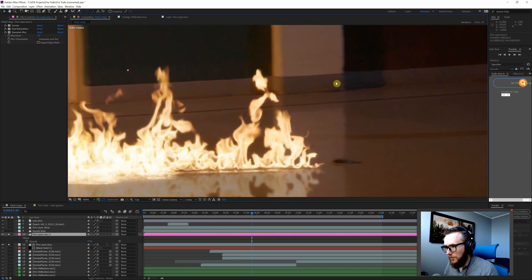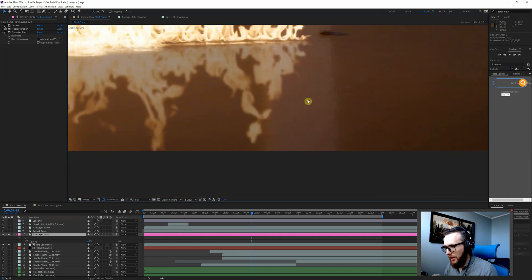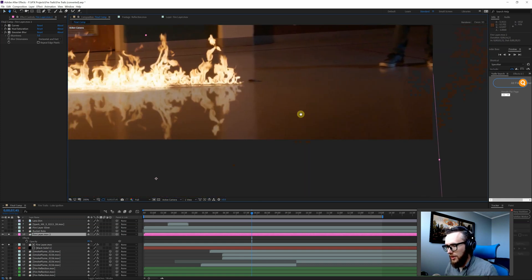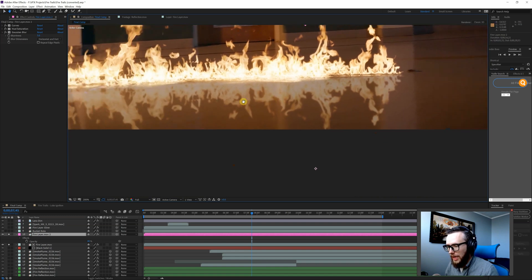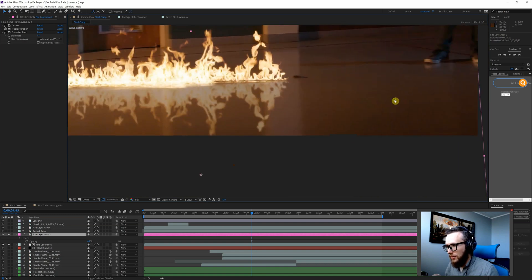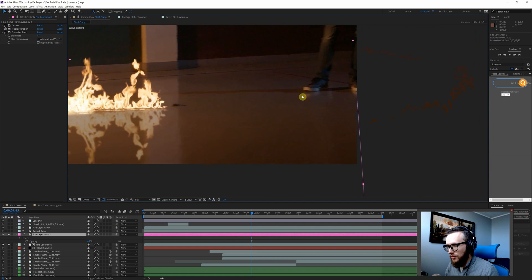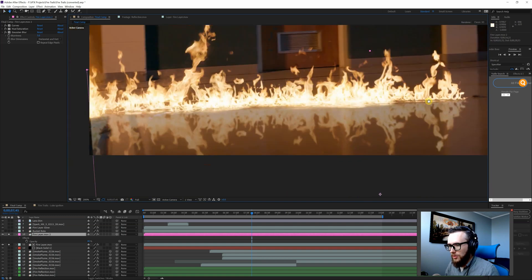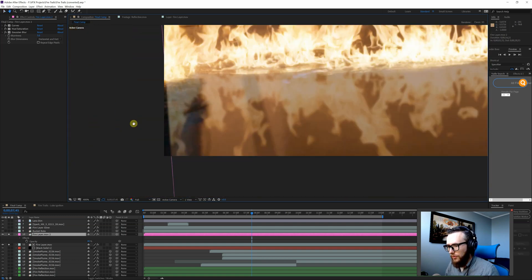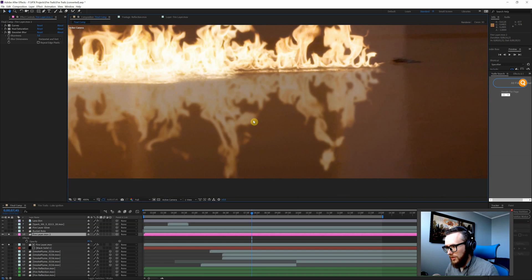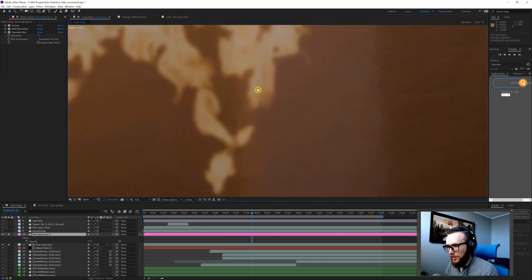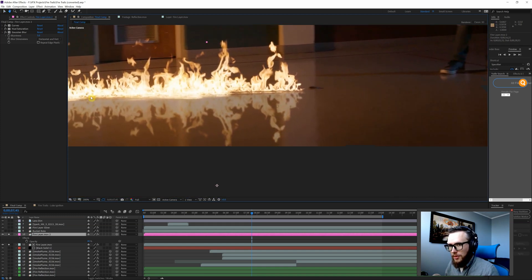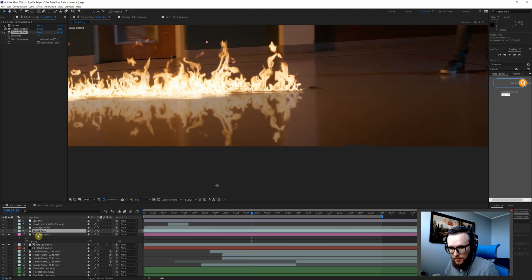Another big benefit that we have here is, like I mentioned earlier, we have those real reflections that were captured on set, and you really need to use those as much as you can when referencing. So basically all I'm going to do for this is try to match it up and keep it as realistic as I can to this.